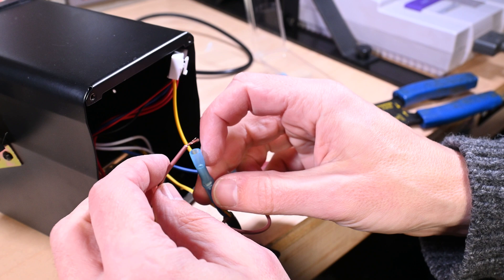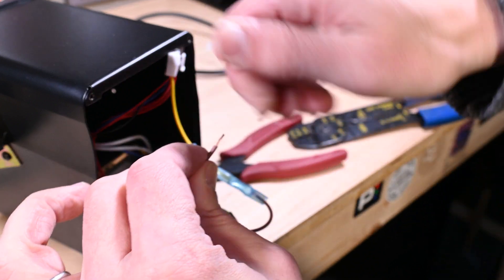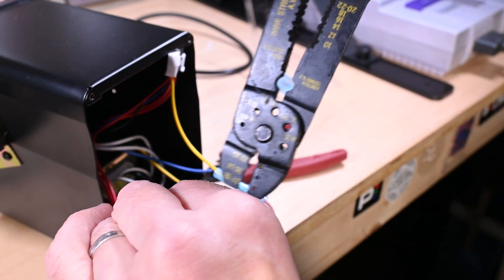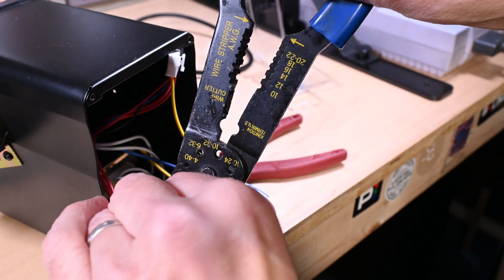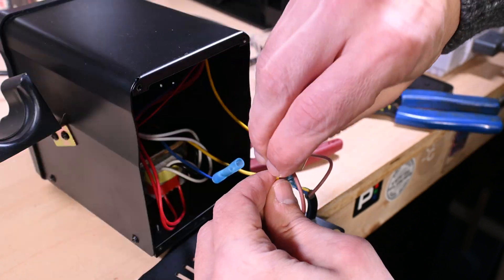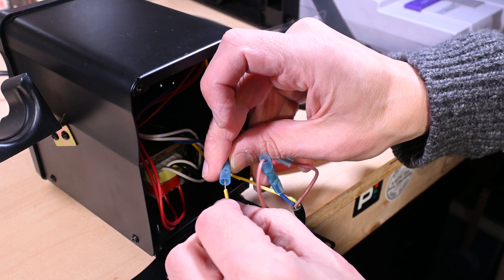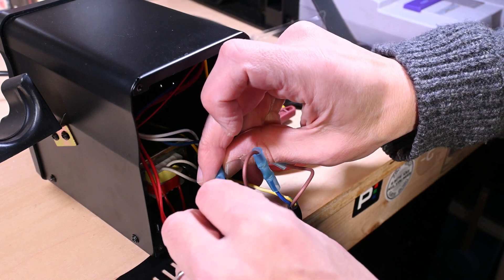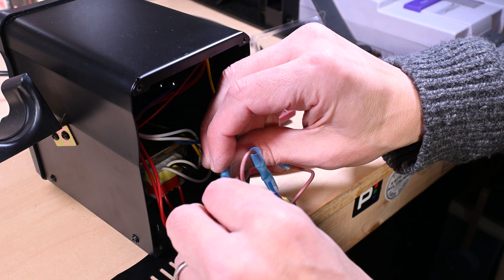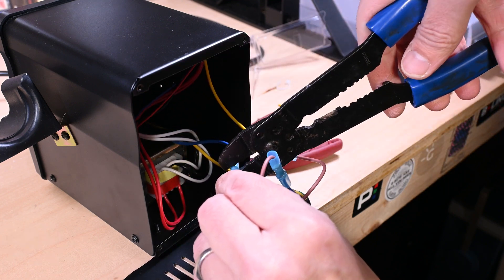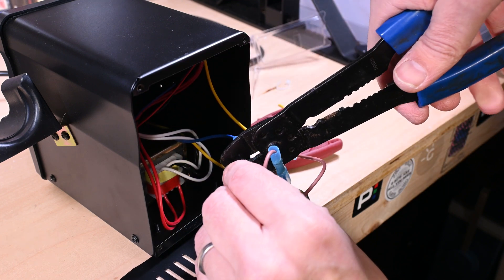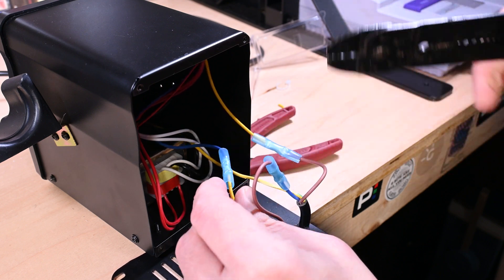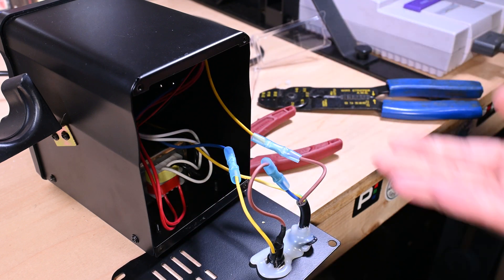The yellow that's coming from the fuse wants to go to the blue that's going to the switch. That way the fuse goes immediately from the power cord to the fuse, from the fuse to the switch.